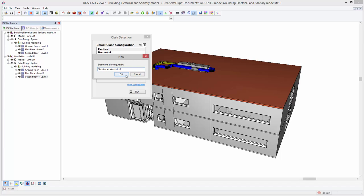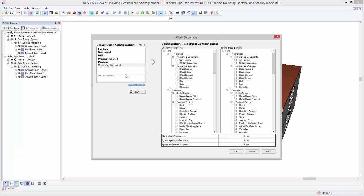It provides you the freedom to define in detail what elements should be checked against each other, even specifying specific tolerance levels.